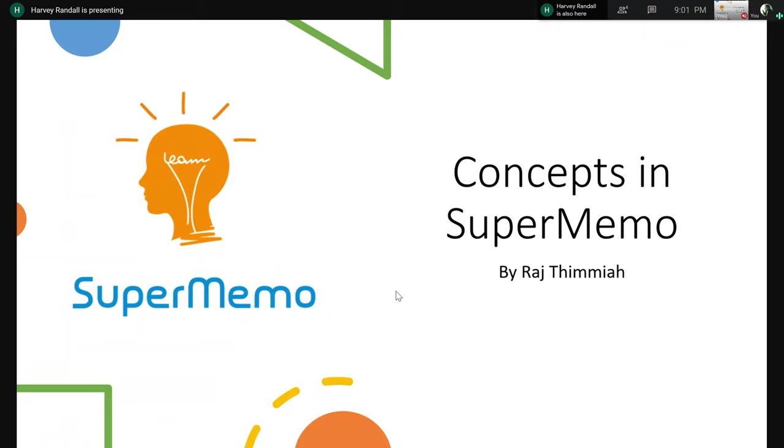So this is going to be on concepts in SuperMemo and I'm here with my friend Abs and he's going to be helping me intro this. So first we're going to introduce some of the idea of what concepts are, how they work, and then we're going to show you how to actually use them. So Abs will start. Okay. Hello, everyone. This is Abs.